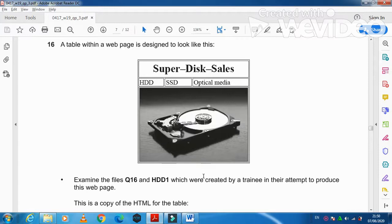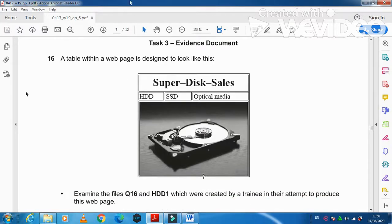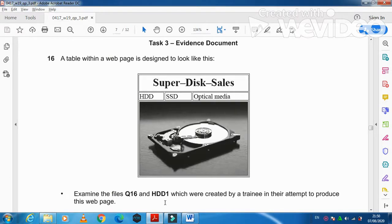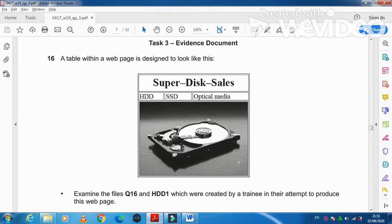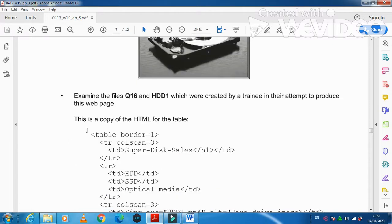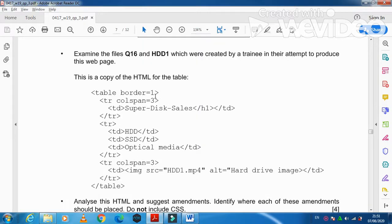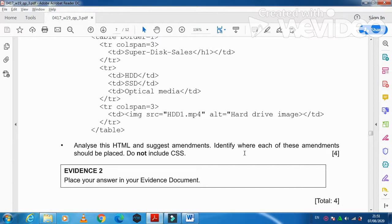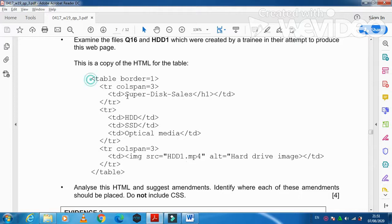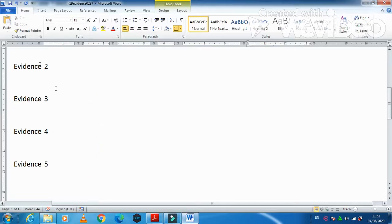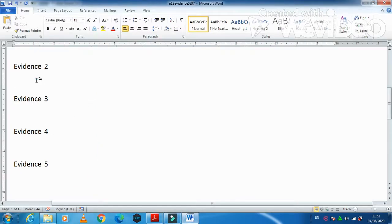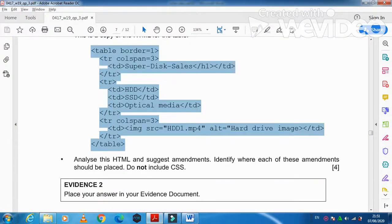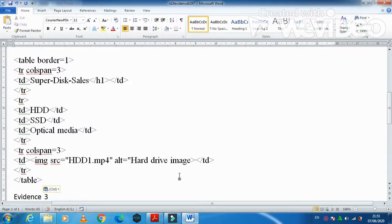They have started first with an evidence in task 3. They said a table within a web page is designed to look like this. Examine the files Q16 and HDD1 which were created by a trainee in their attempt to produce the web page. This is a copy of HTML for the table. Analyze this HTML and suggest amendments identifying where each of these amendments should be placed. Do not include CSS. What are the changes that can be included to get this one to the evidence?